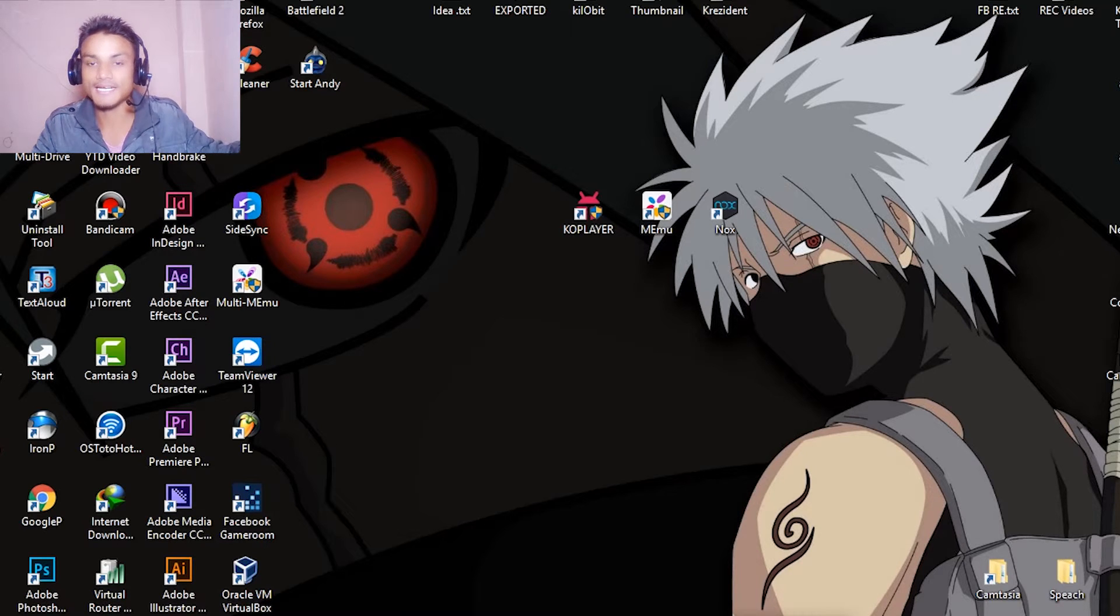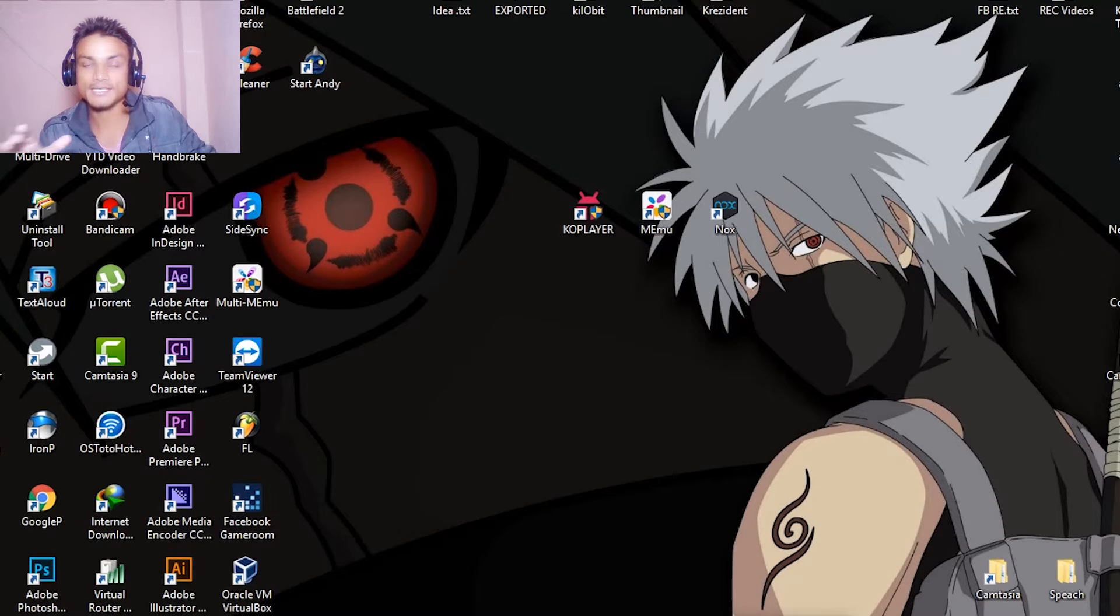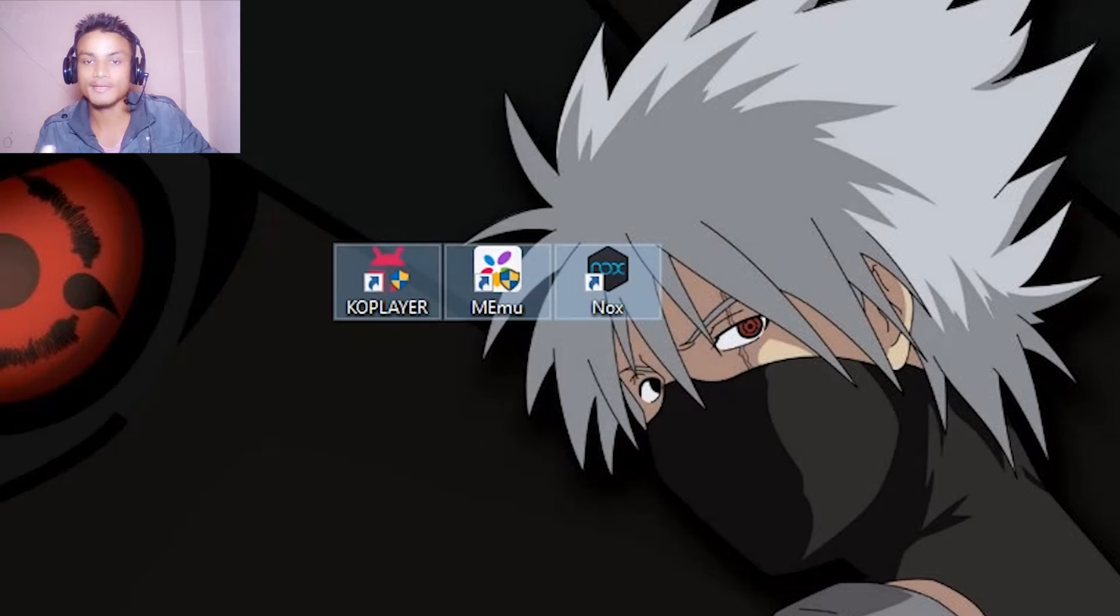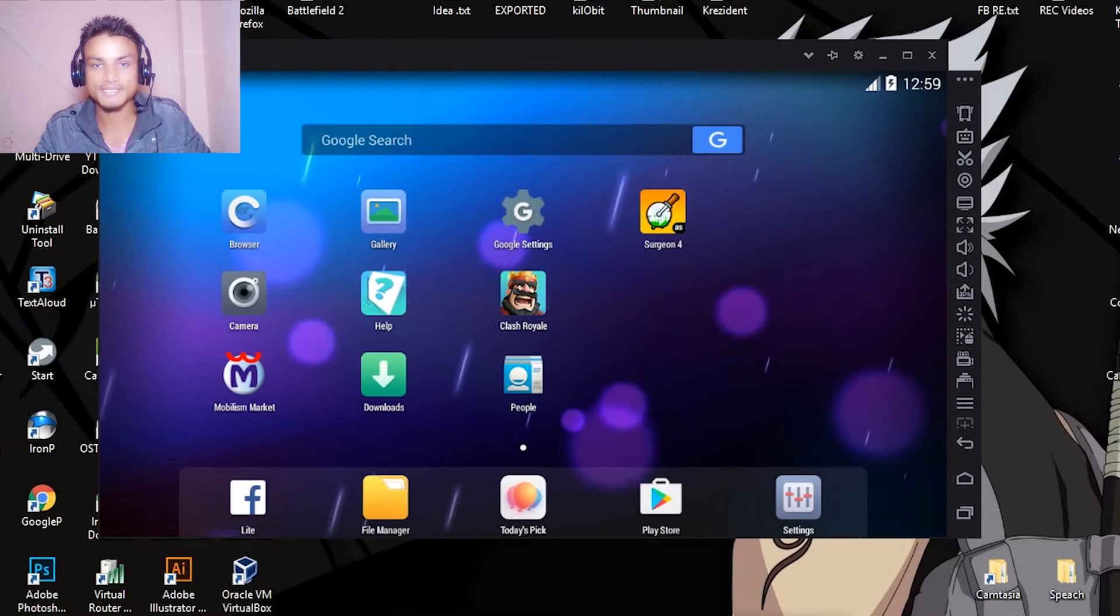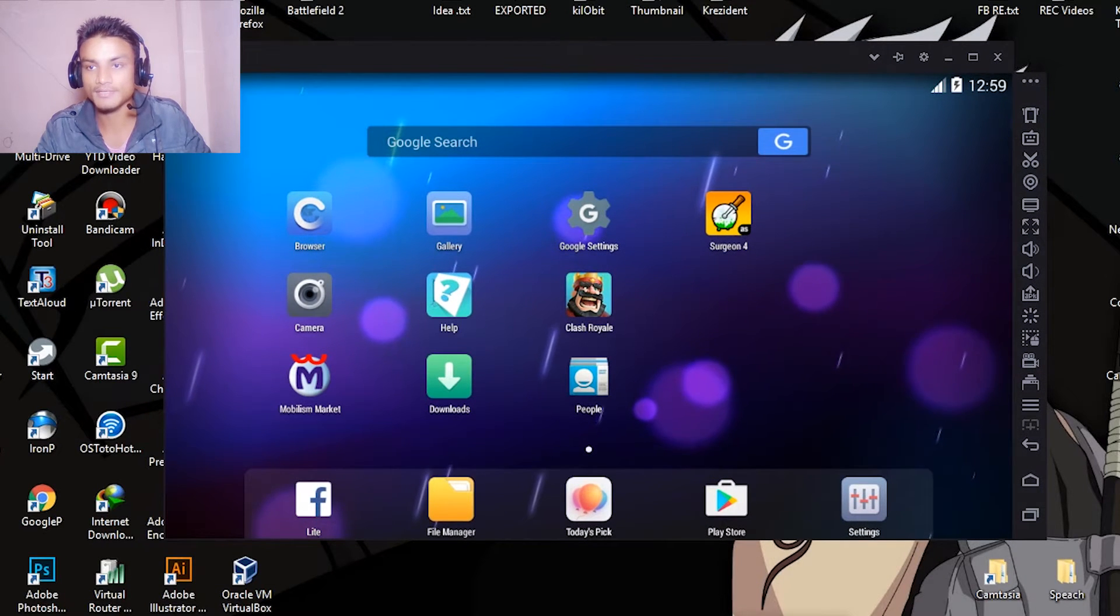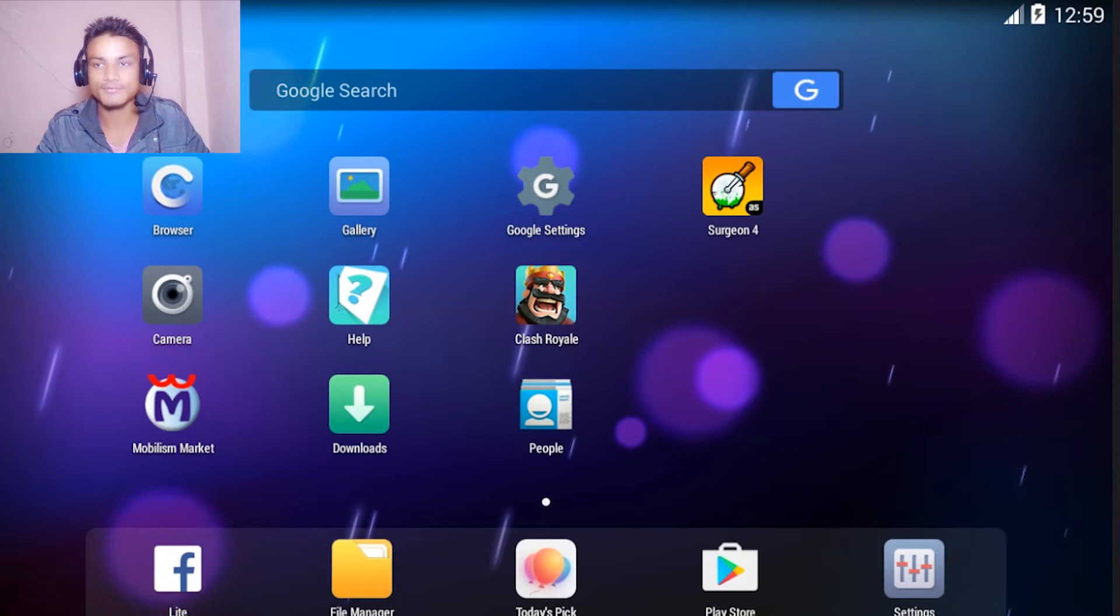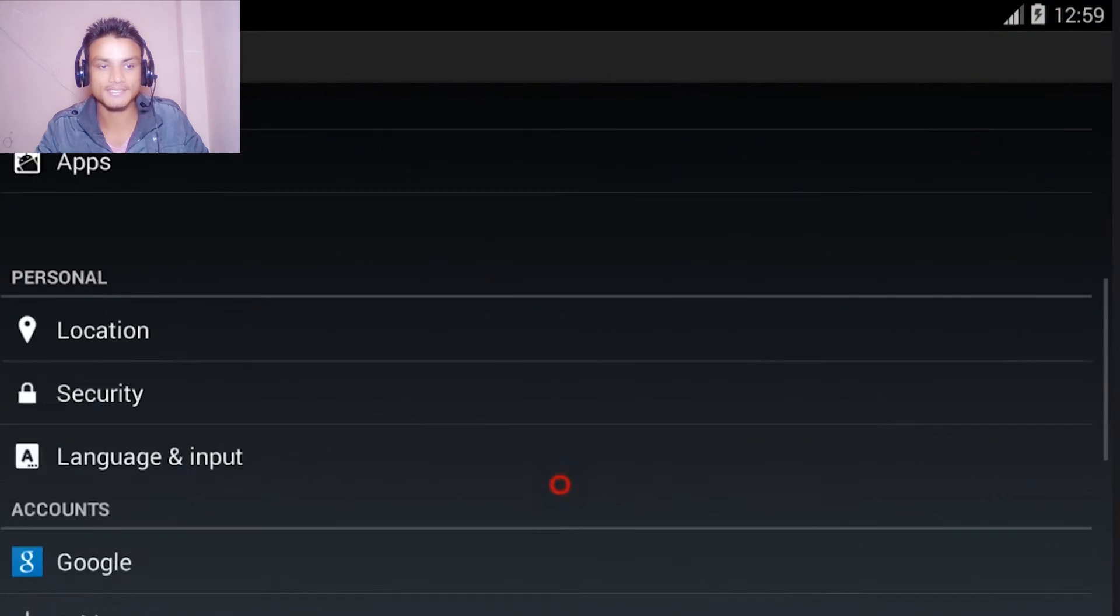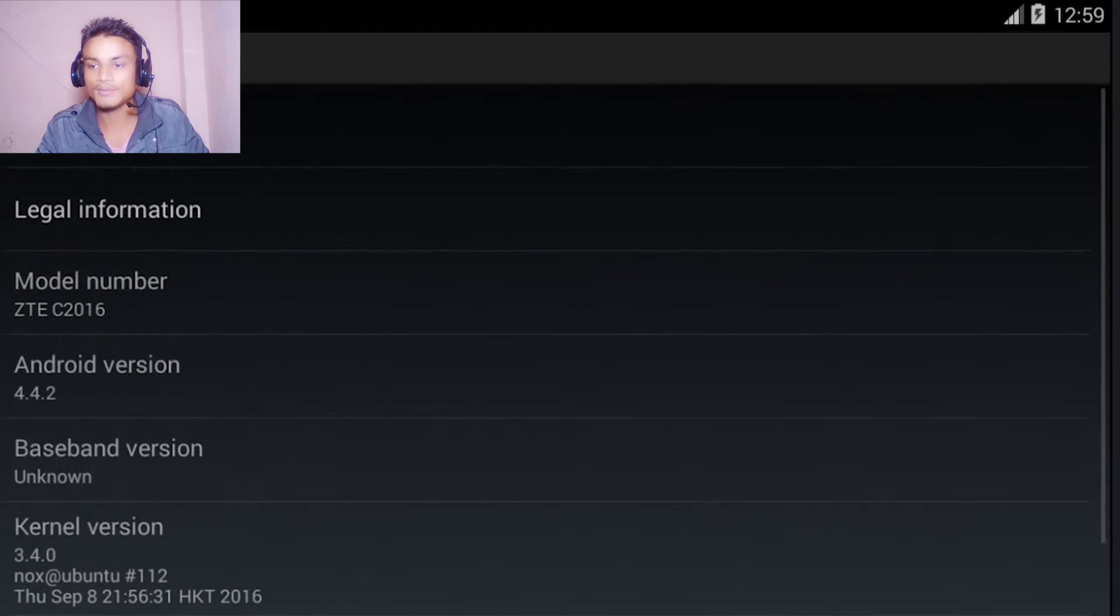There are tons of Android emulators available. For example, I have these three: Coplayer, Mem, and Nox. These allow us to play Android games. I'm going to show you a demo. This is the Nox Android player. As you can see, I have the full interface. Let me go into full screen. I can go to settings and you can see all of the Android settings. You've got a full phone inside your Windows or Mac OS system.